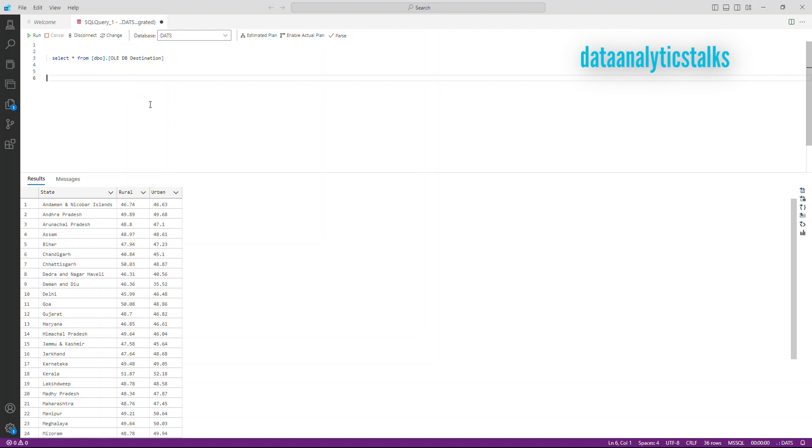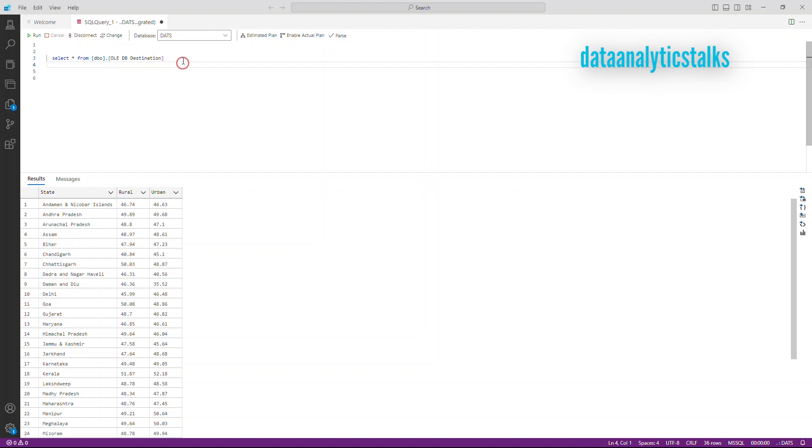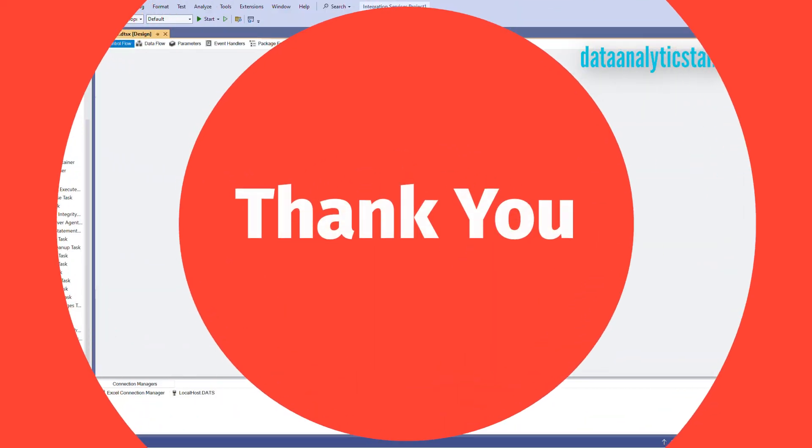Yeah, this SSIS is one of the simplest ETL tool. So if you are beginning your data engineering career, make sure you explore SSIS before you explore anything else. Thank you for watching.